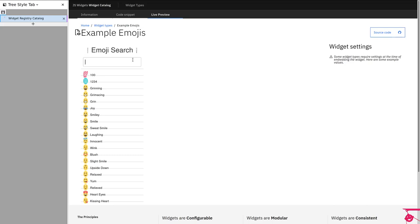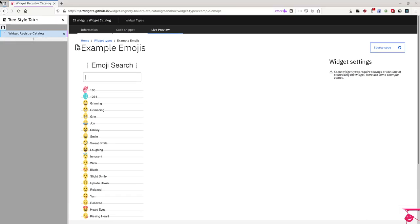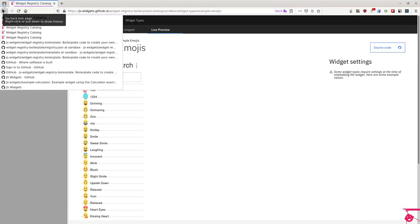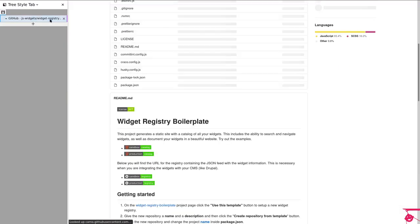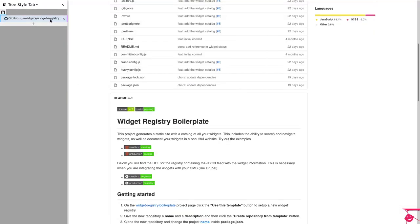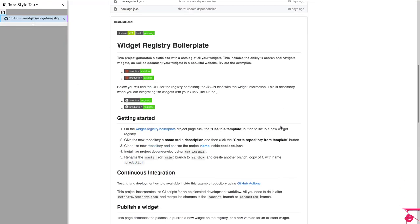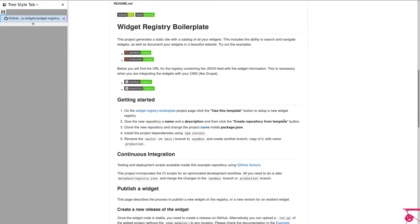This is a nice way to have all of the widgets your organization has under control, because the widget registry plays a fundamental role in the governance of your project.